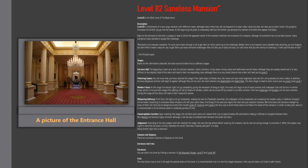Judgment. According to the only subject who has reached this stage, this was the last phase before reaching the treasure, but he was not strong enough to overcome it. When the subject was urged to describe the place, he only repeated the words darkness, insanity and pain in a loop. Going further right now is unknown.